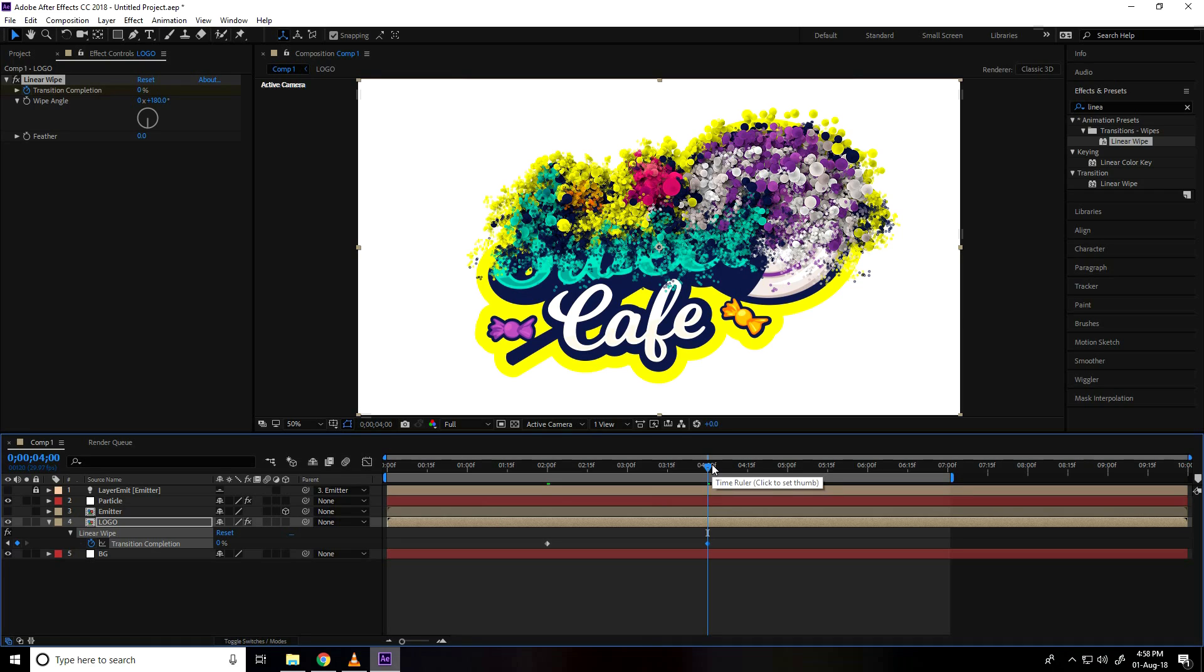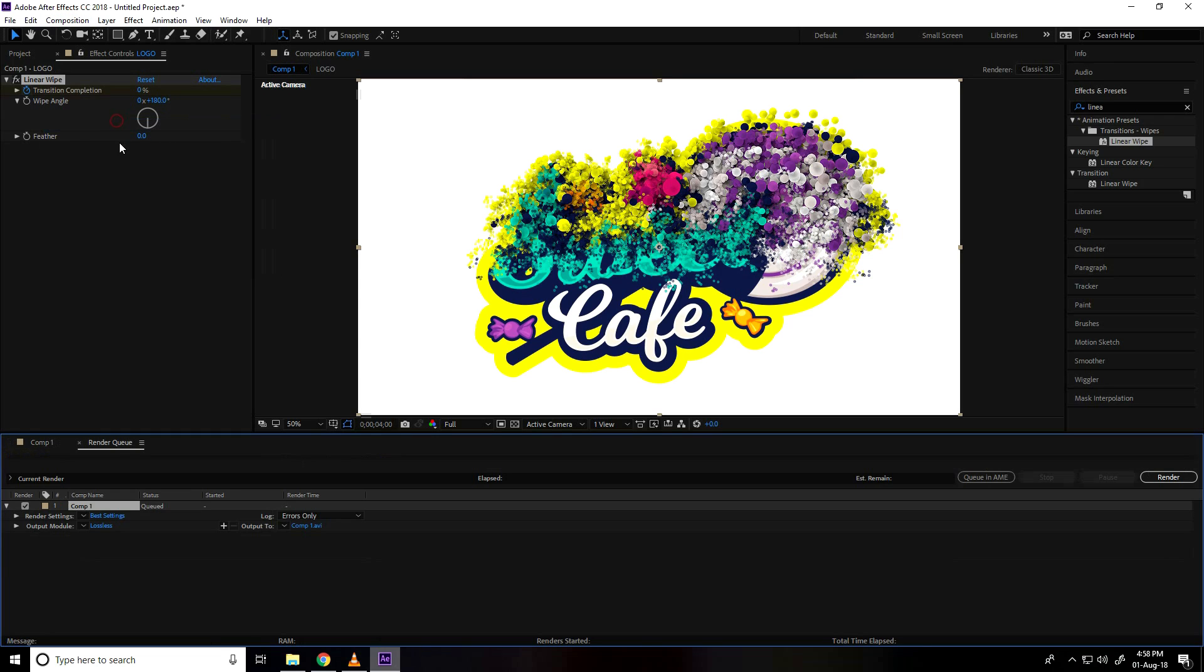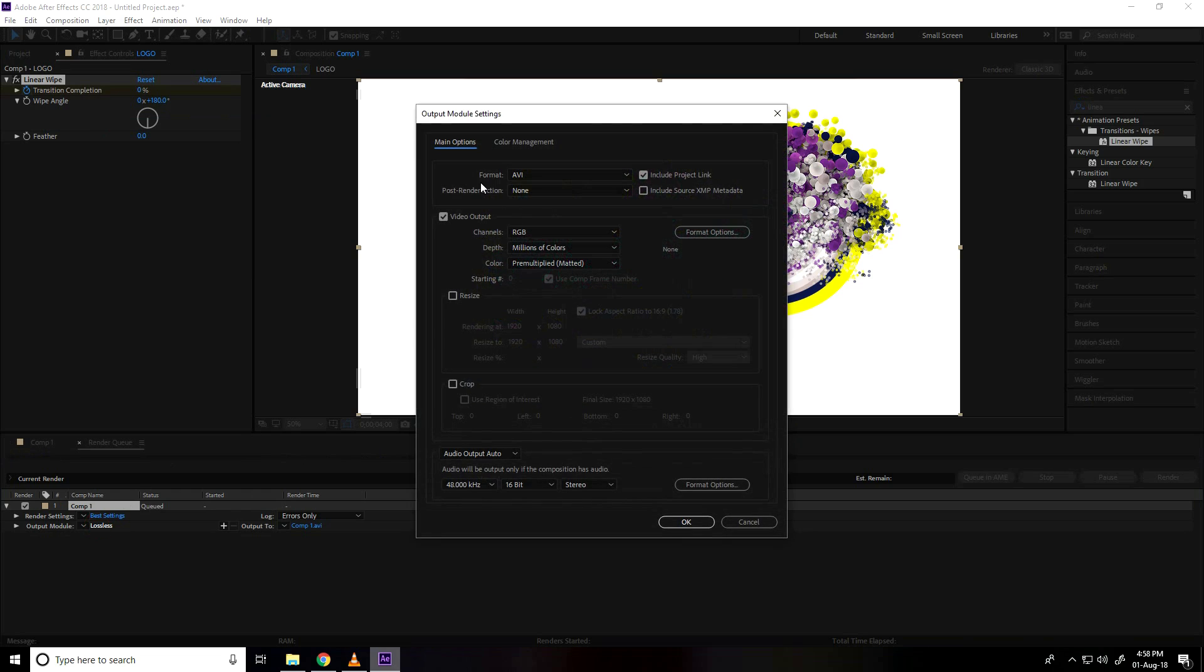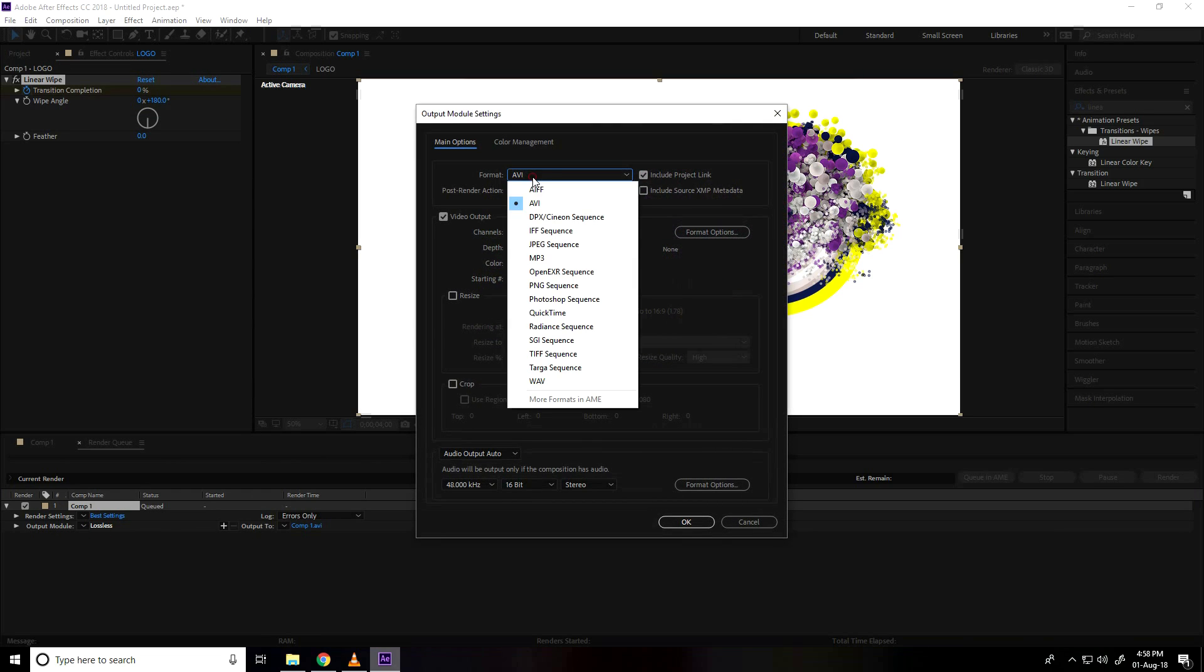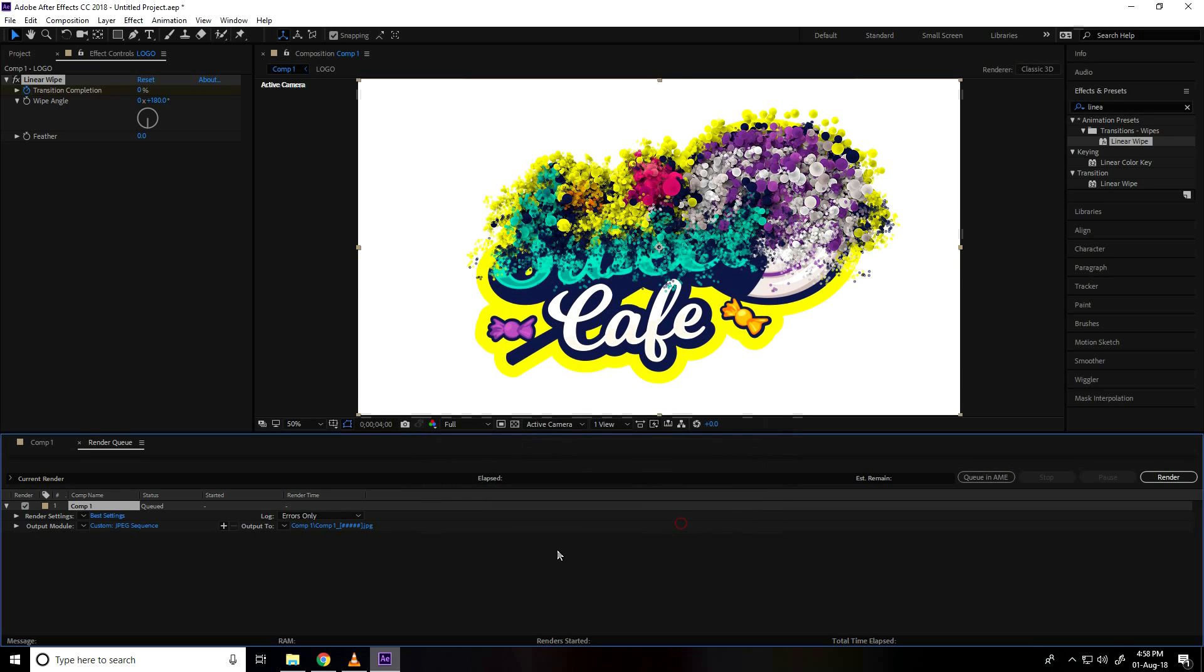That's it, my animation is finished. I go to composition and press add render queue, use avi movie. You can take jpeg sequence, it depends on your work, I take jpeg sequences and press OK.